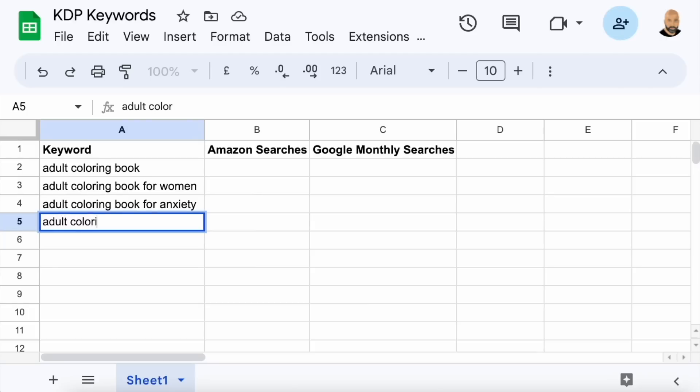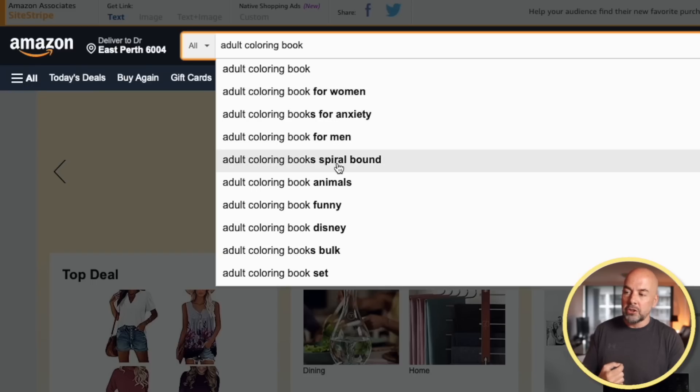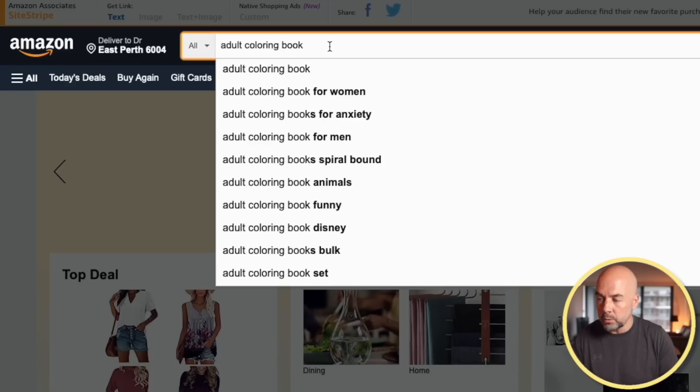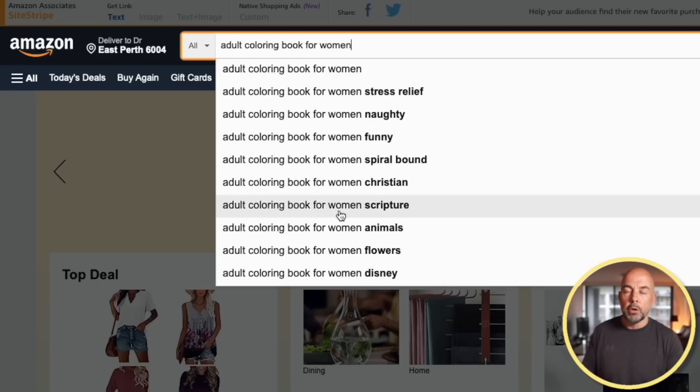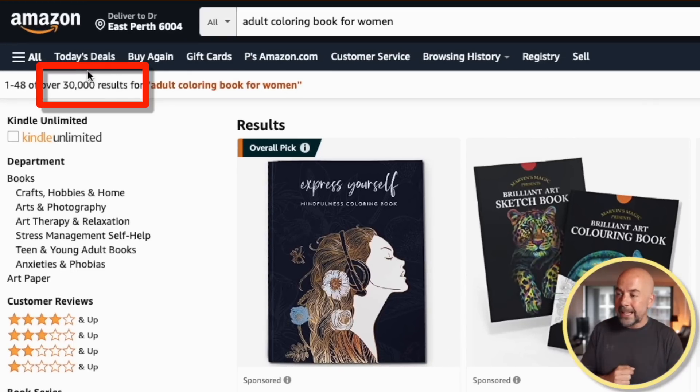Once we get these suggestions, what I normally do is write them down in a spreadsheet and then start to put those suggestions back into the search bar as well. For instance, we could put in 'for women' and now we get even more suggestions, building up a list of what people are actually searching for. Another important feature is that when we hit search, the top left will give us the number of search results — here it says 30,000, which means a lot of competition for this particular search term.